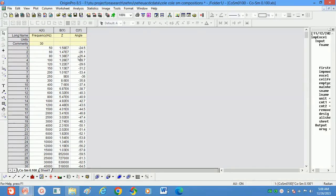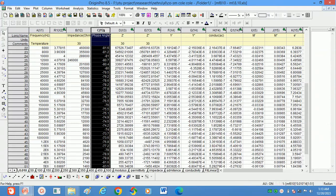In this video we will discuss modulus calculations. This is the raw data calculated from impedance spectroscopy. By using Z and angle theta we can calculate all impedance calculations, which are discussed in our previous video. Now we will only focus on modulus values — how to calculate modulus using phase angle and impedance values.